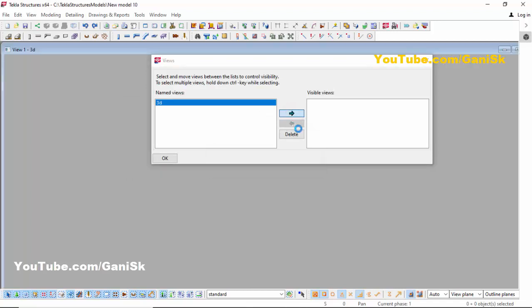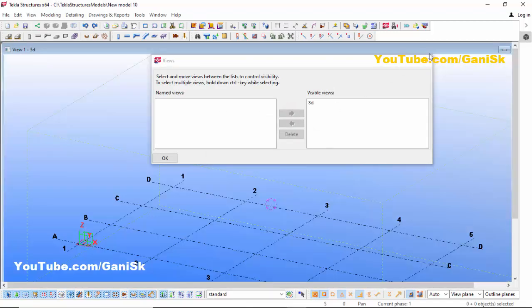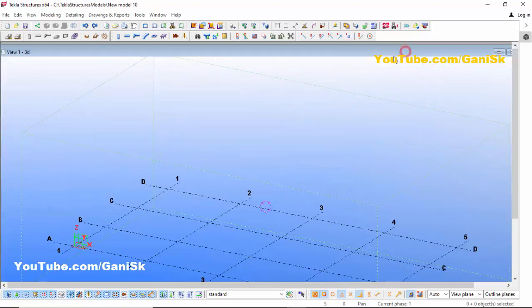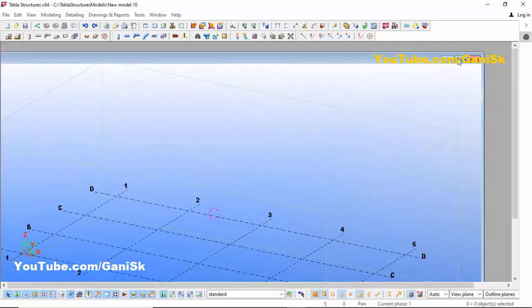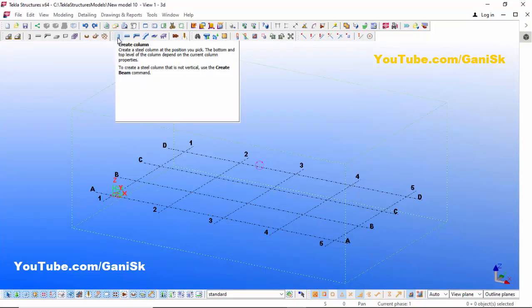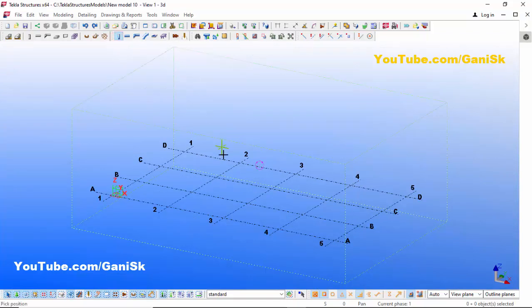Click on the 3D view, then click on this arrow to open the 3D view, then close this window and click here and drag it, then click here to maximize the window like this. Now we're going to create a circular column, so click on the create column icon.